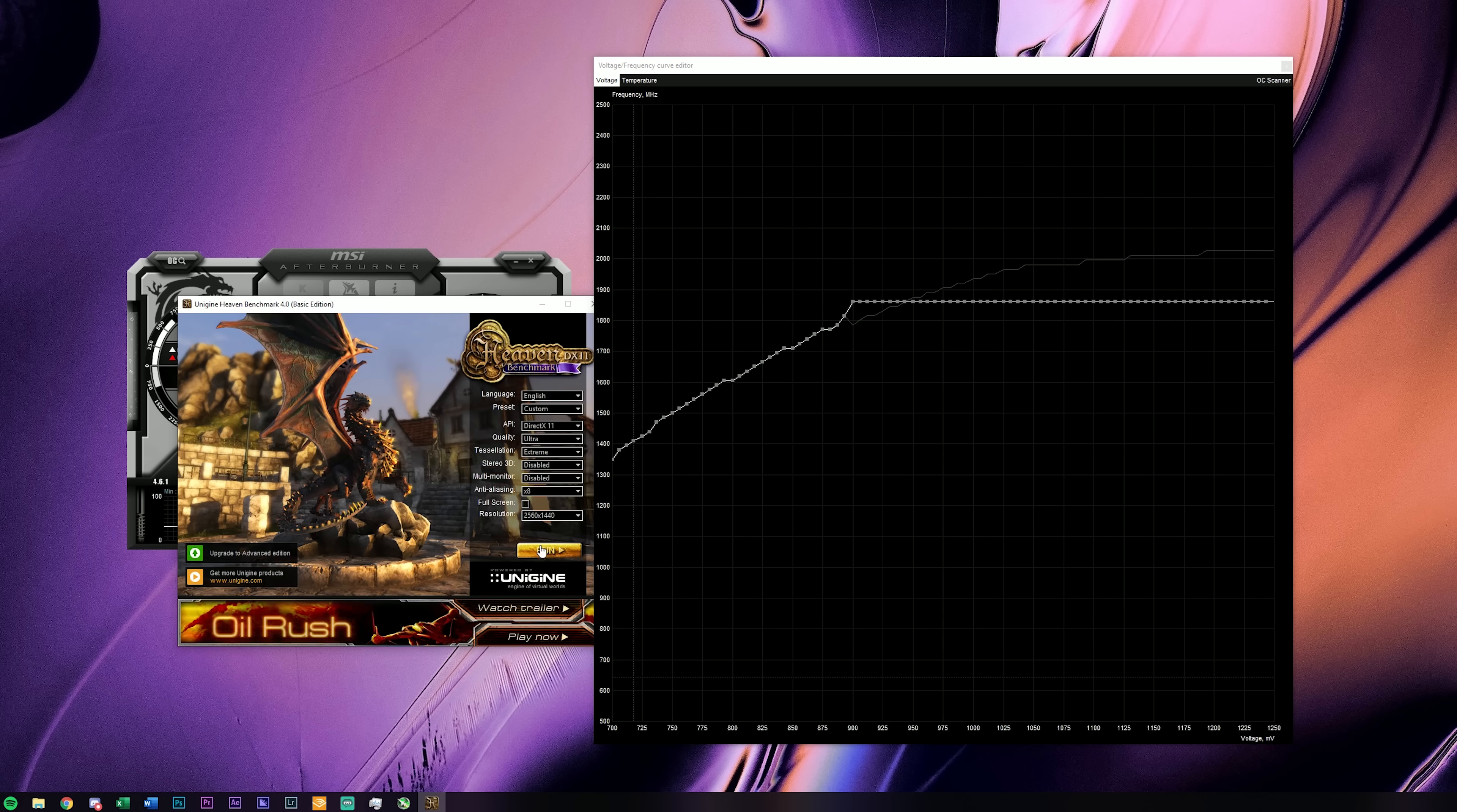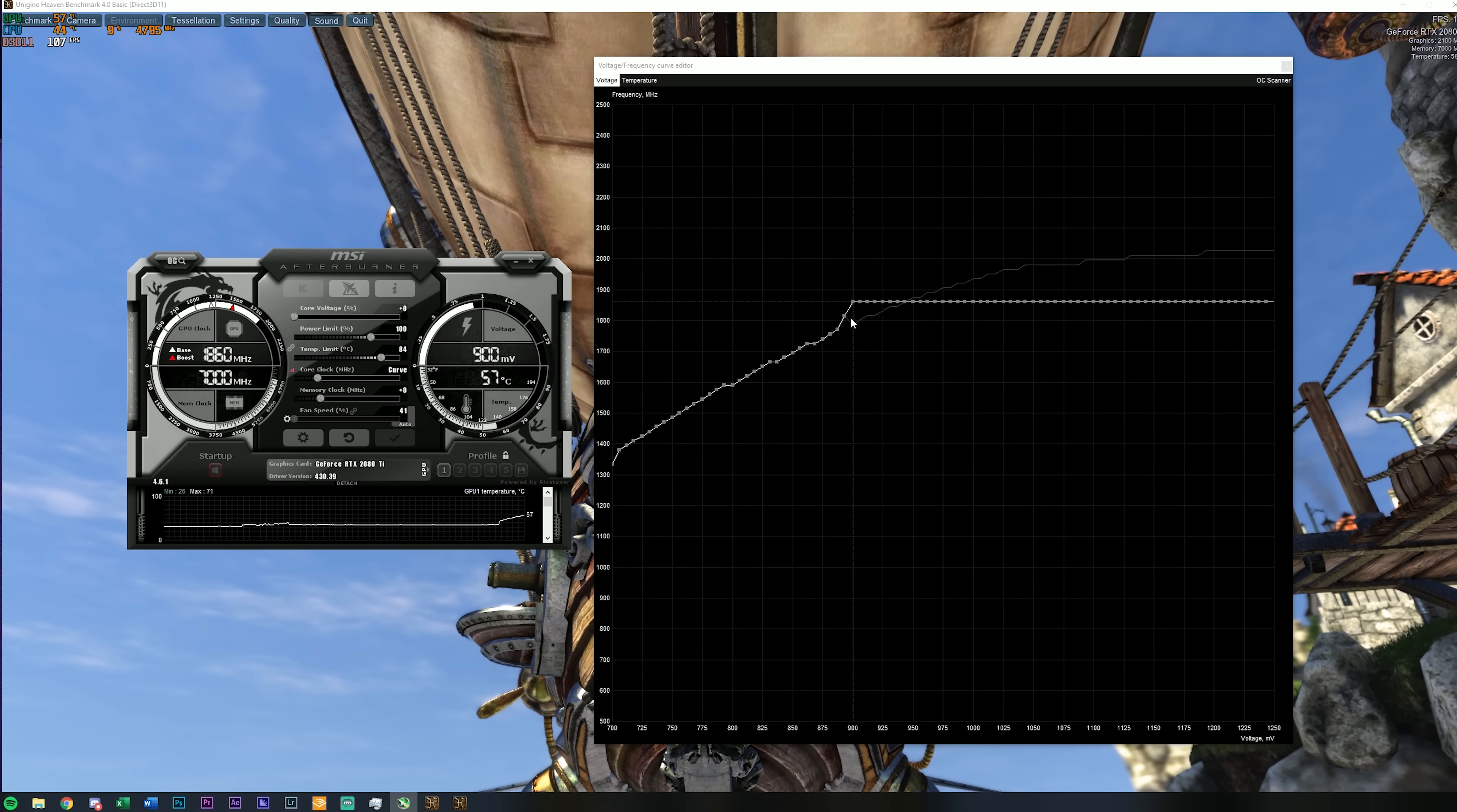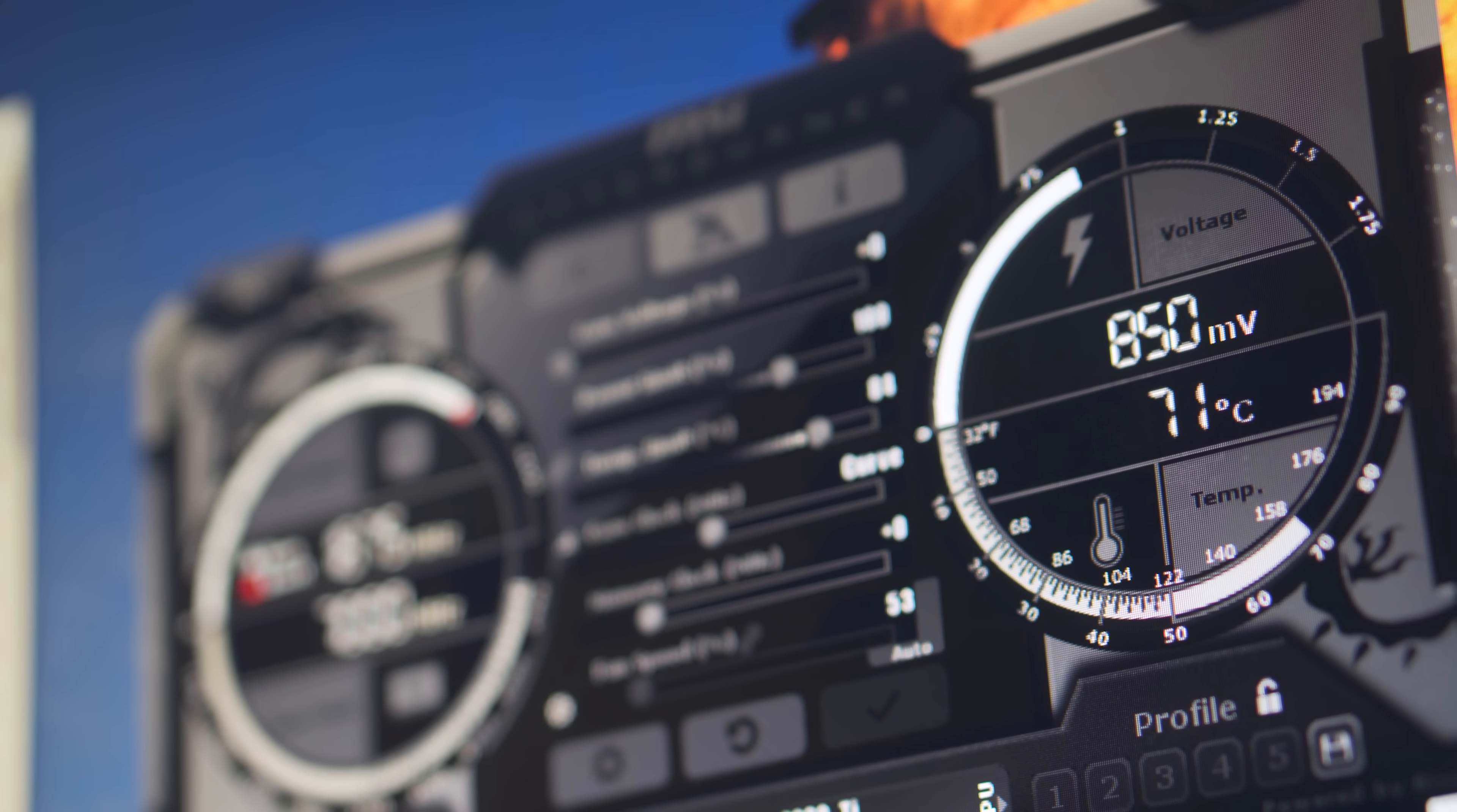But I'd recommend finding the lowest V-core that your GPU is stable at for this clock speed. In my case the 2080 Ti was stable at just 850 millivolts with a target clock speed of 1860 MHz, and this right here gave us the biggest thermal and noise improvement so far.